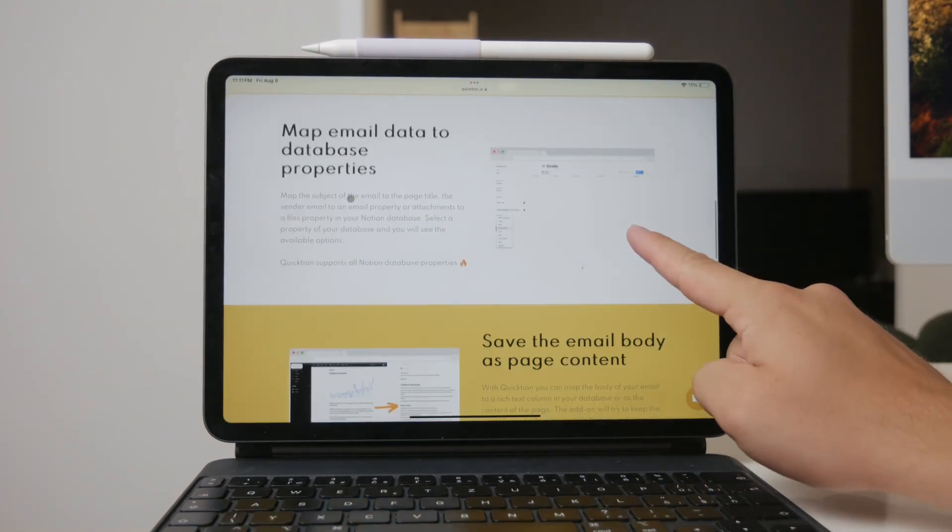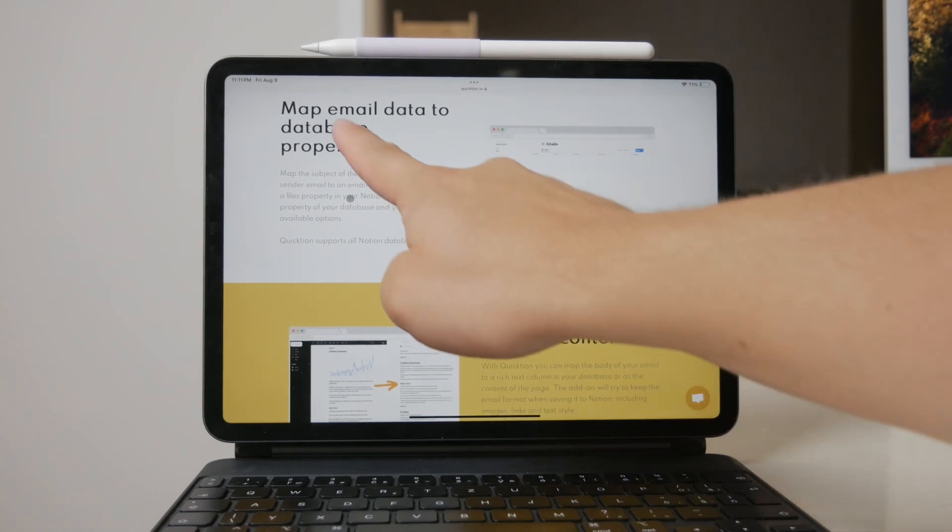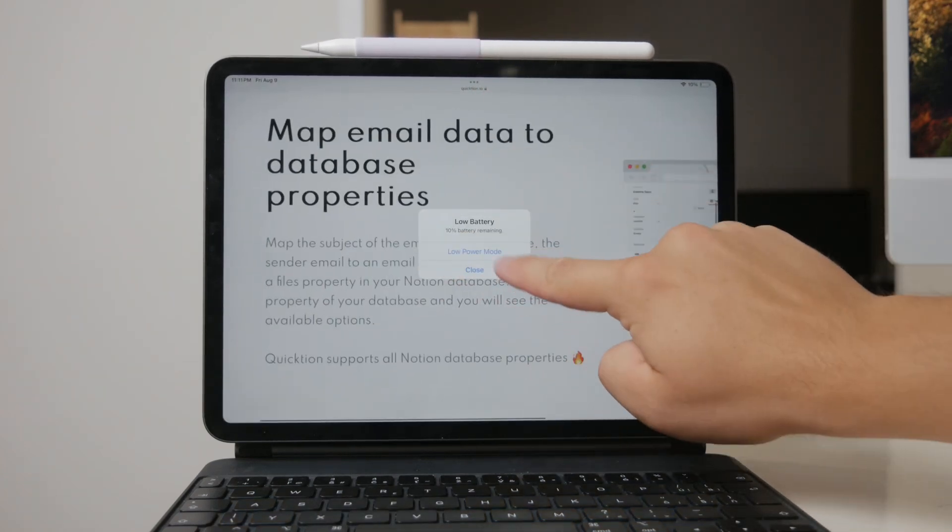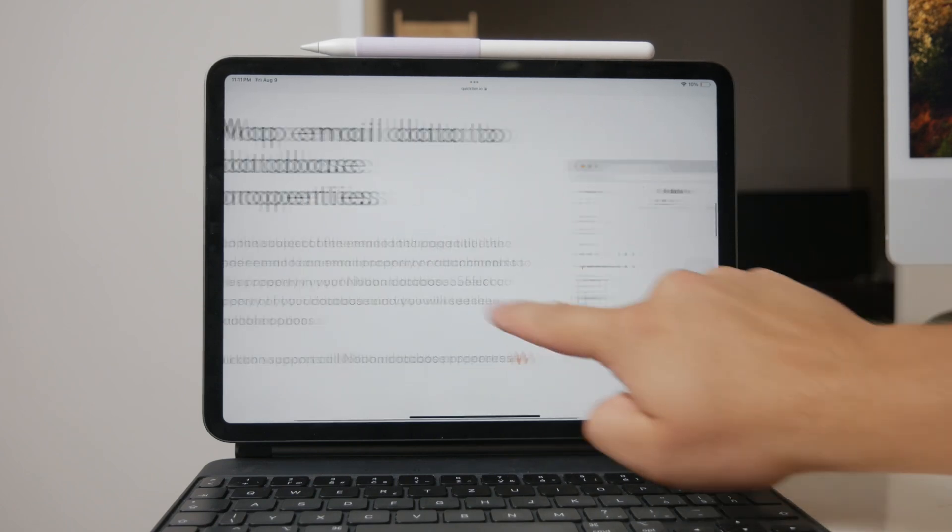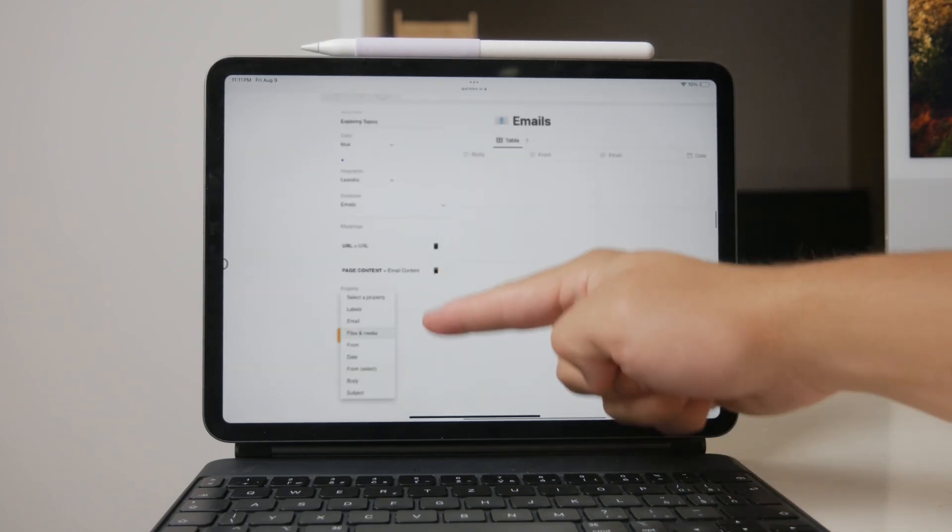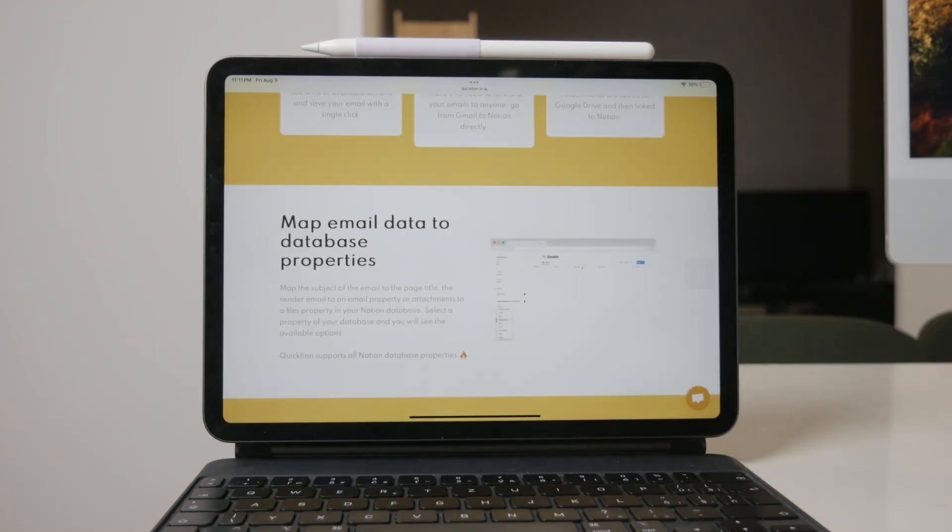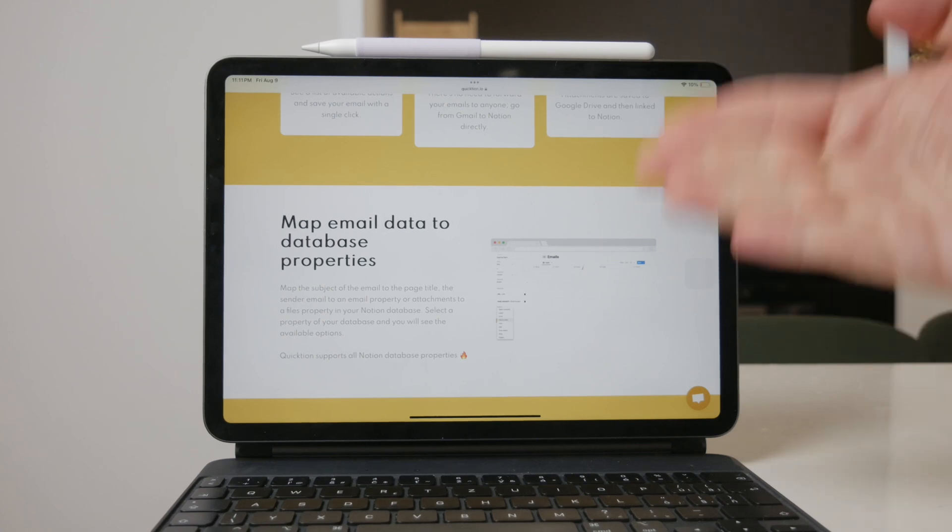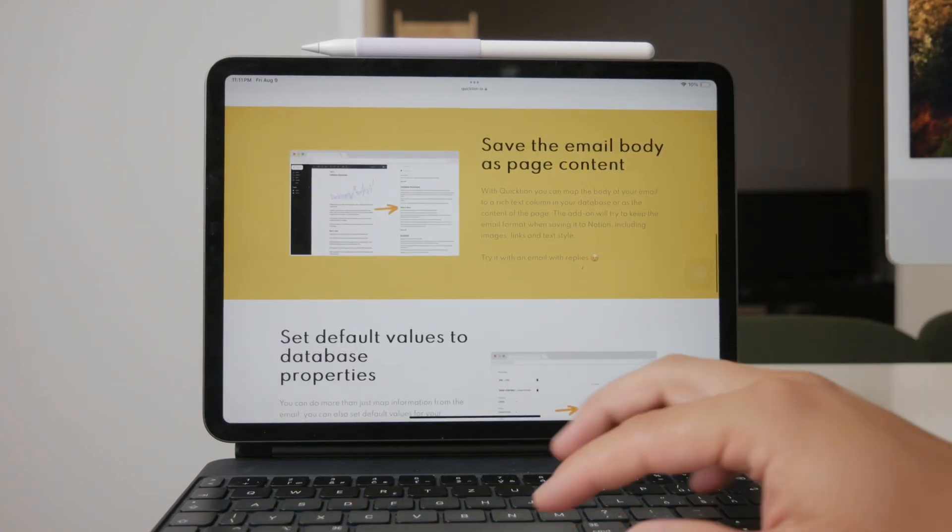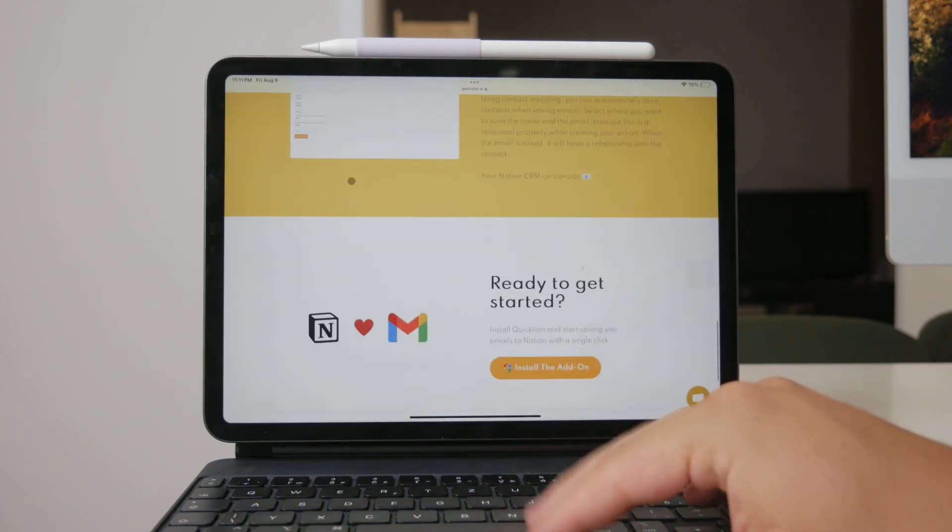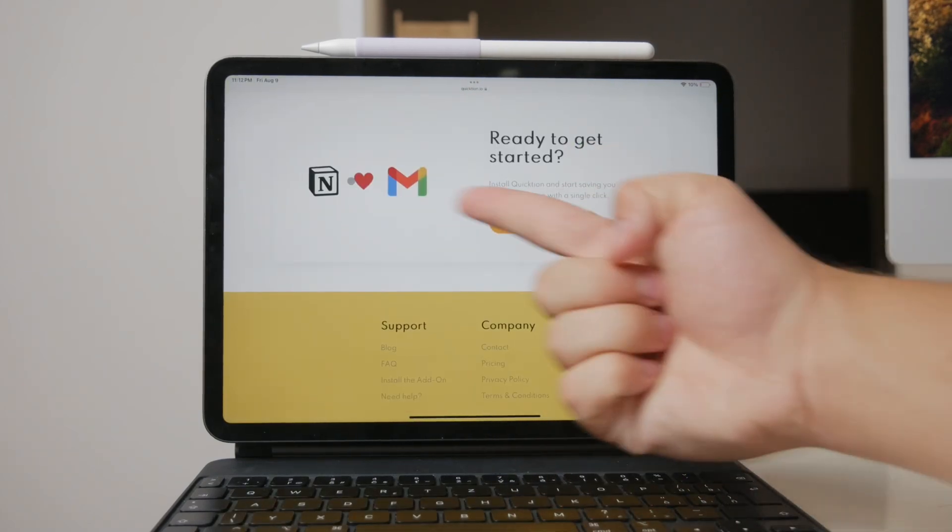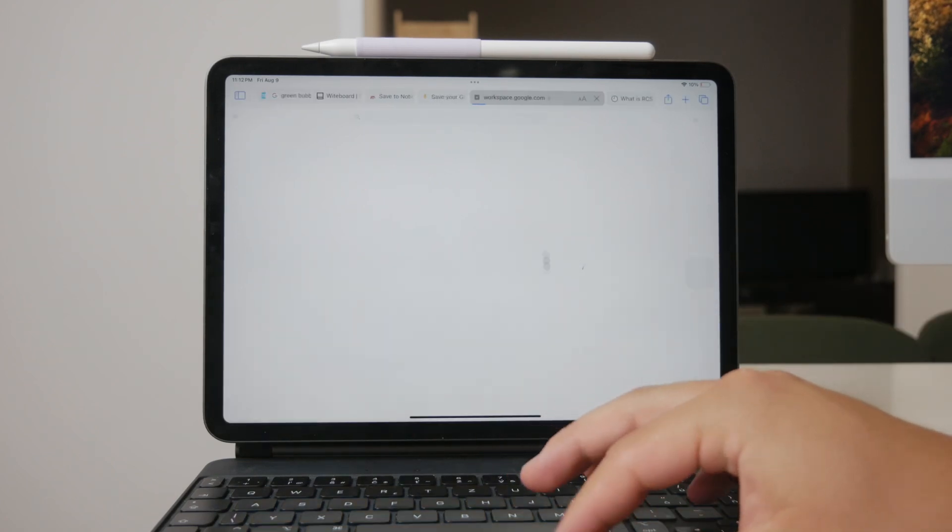One of the standout features of Quiktion is its ability to custom map email properties, such as the subject, body, and sender, directly to Notion database fields. This means you can organize your emails in Notion exactly the way you want. Quiktion is compatible with both desktop and mobile versions of Gmail, making it a versatile option for users who need to access their emails on the go.